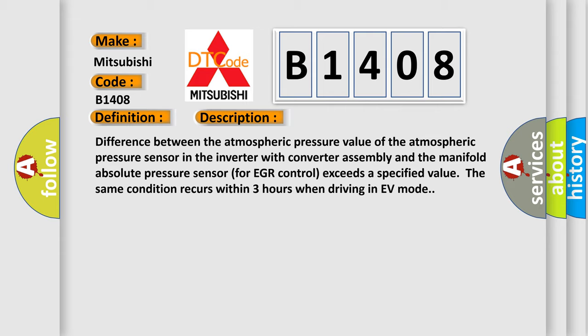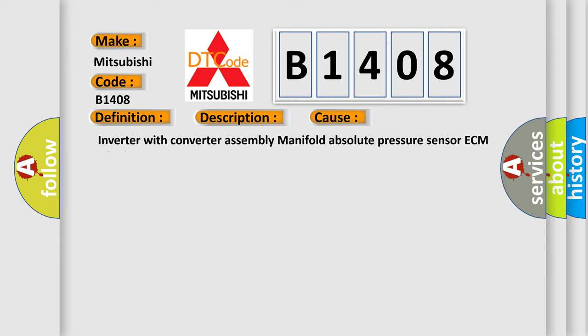This diagnostic error occurs most often in these cases: Inverter with converter assembly manifold absolute pressure sensor ECM wire harness or connector.